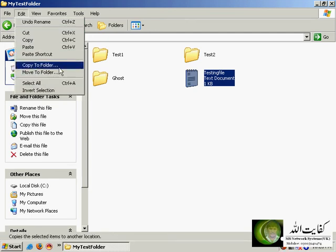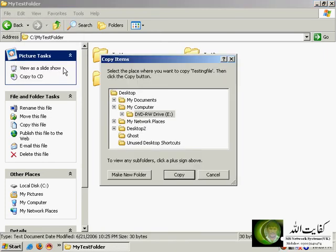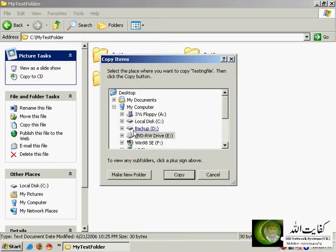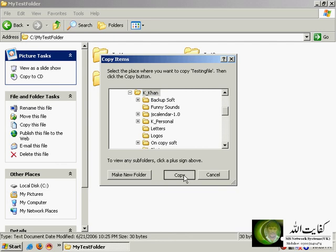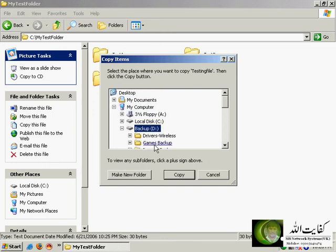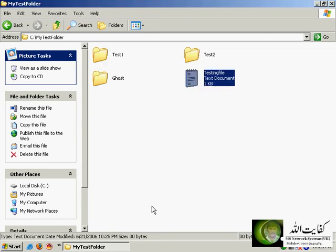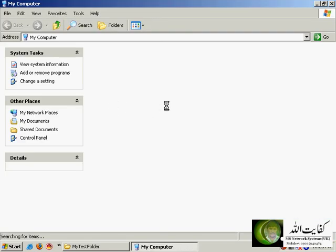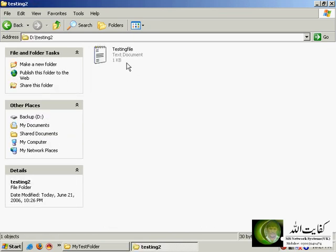'Copy to Folder' and 'Move to Folder' let you copy or move a file to any specific folder from this menu. For example, to copy the testing file, click 'Copy to Folder' and browse the tree to the desired folder — say the Khan folder — and click Copy. Or you can make a new folder, for example on D drive, named 'testing2'. After clicking Copy, the file has a copy in this location and also in the testing2 folder on D drive.